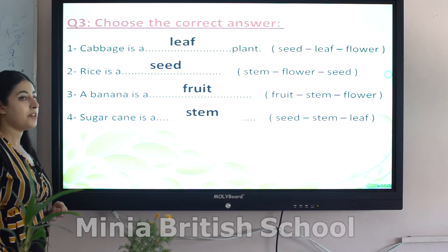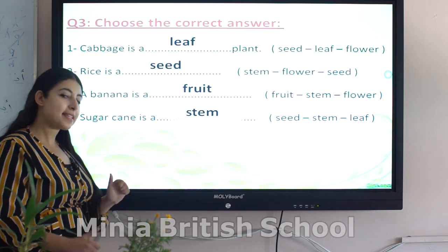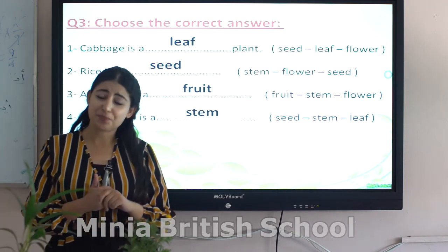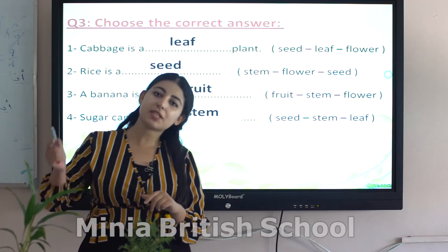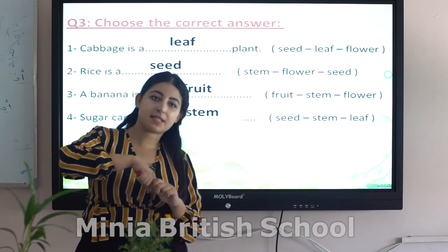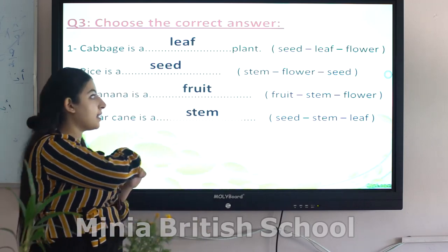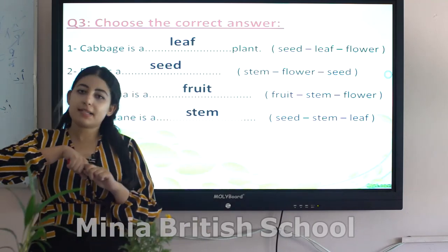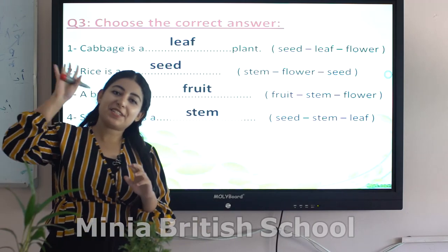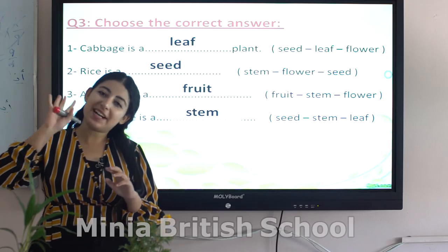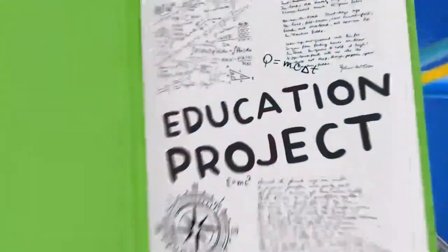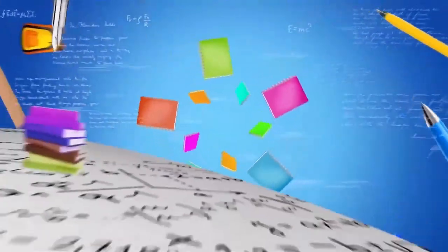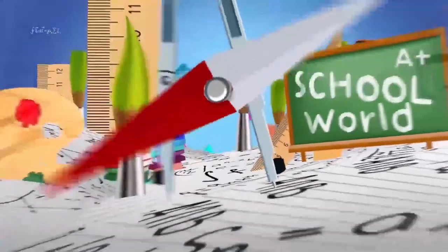We finished today — excellent work everyone! We'll complete this topic next session. See you later, goodbye!